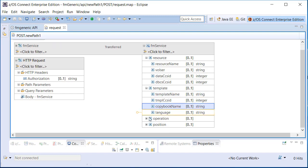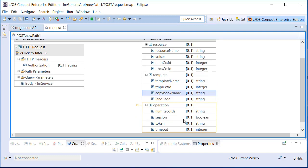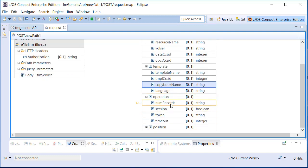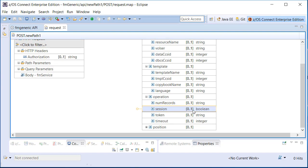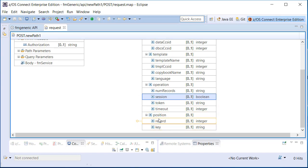A request can also provide operational parameters such as how many records to read, and for performance reasons, whether a File Manager session should be maintained when subsequent reads from the same file are expected. You can also position within the file prior to the read on relative record position or, with VSAM KSDS, on a key position.